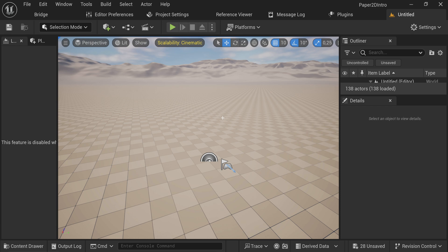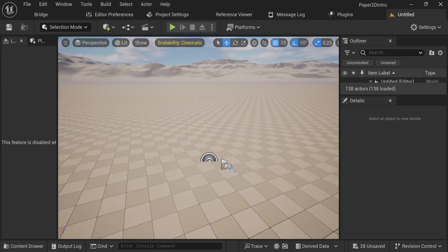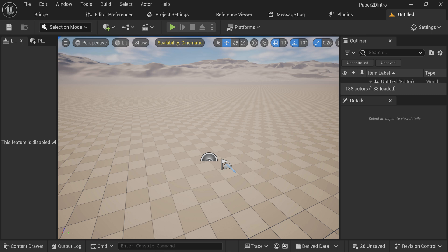Think about Octopath Traveler, which was made in Unreal Engine. That style, a 2D character in a more 3D world, is exactly what this lends itself well for. But you can also make fully 2D games, side-scrollers, top-down games, whatever you want. We're going to go for a side-scroller type game in this series.